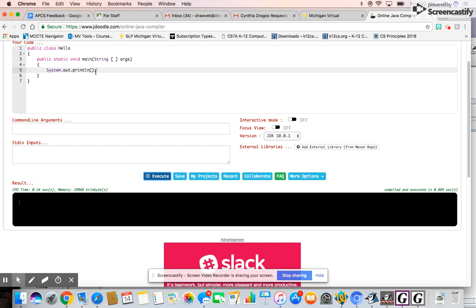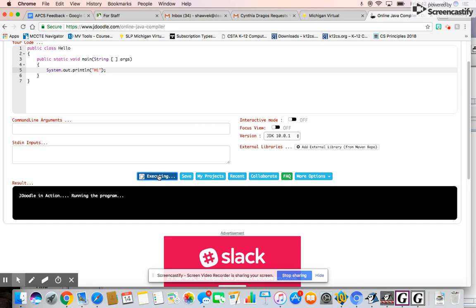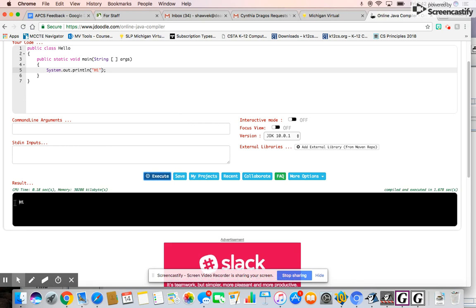I didn't print anything, I'm so sorry. I'll go in there and put 'hi'. All right, now let's execute. It says it's running the program, and there you go.